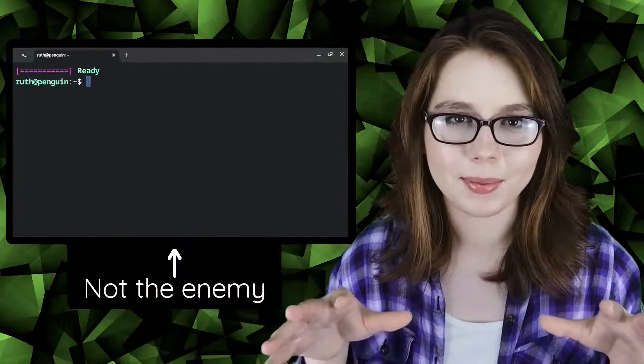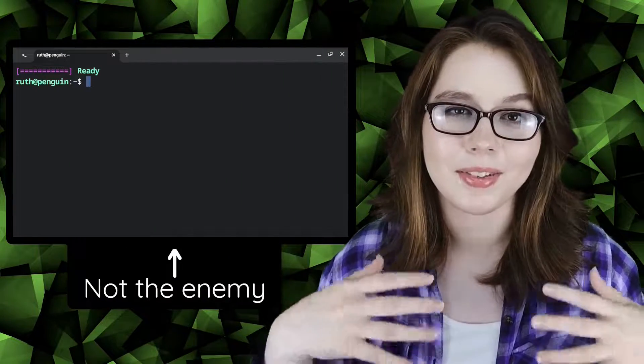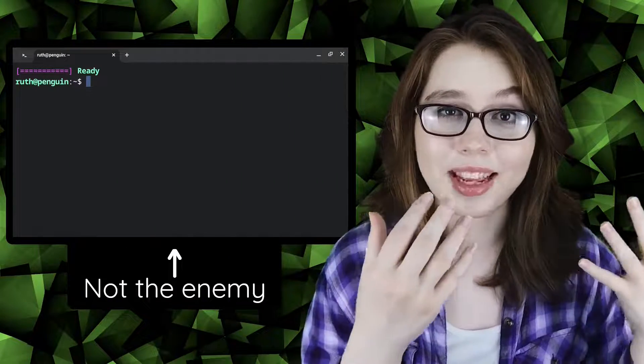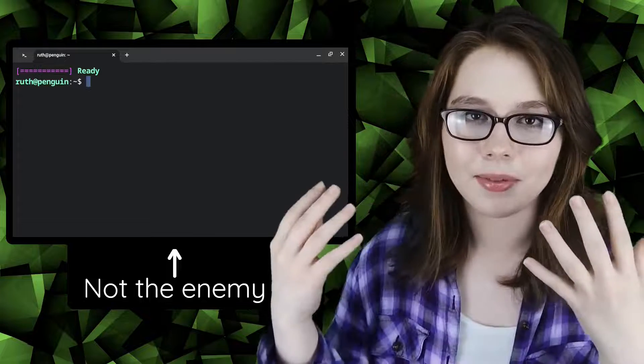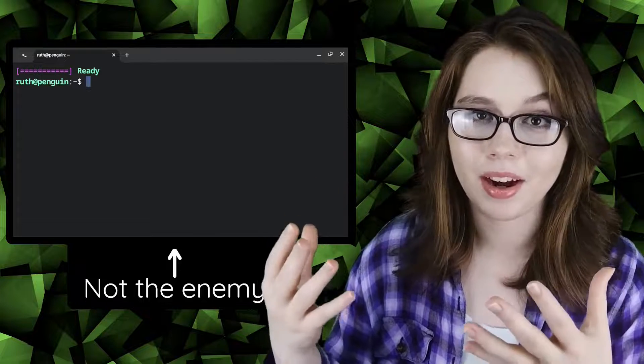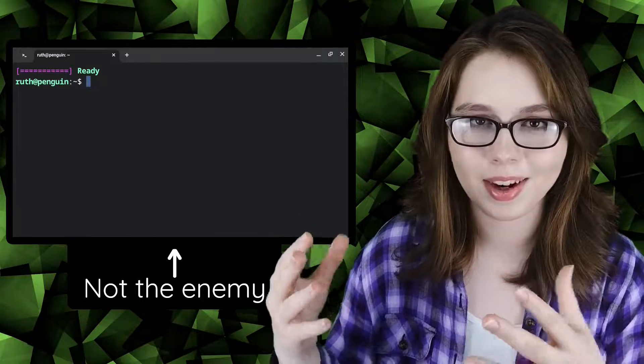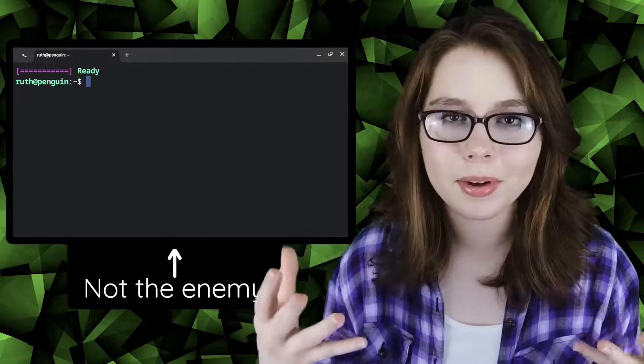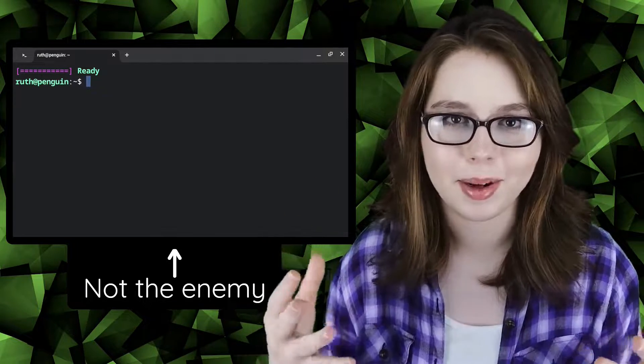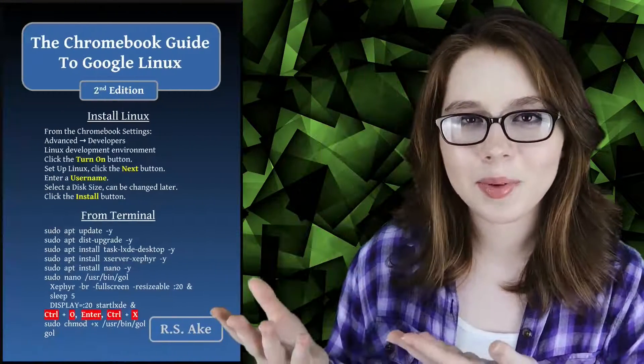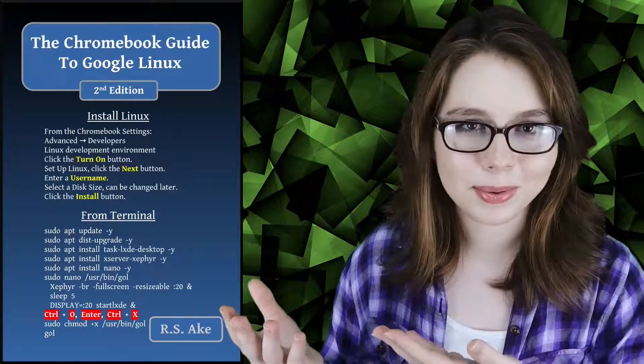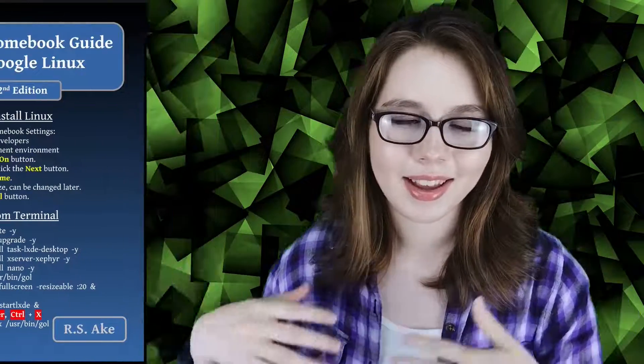Lastly, I would like to emphasize that you do not have to be afraid of the command line because you would have to know the exact command and you would have to type it in 100% correctly in order to mess anything up. And with that being said, if you enjoyed this video, then you may be interested in the companion book to this video, the Chromebook guide to Google Linux. And other than that, see you soon!